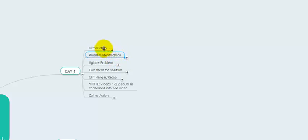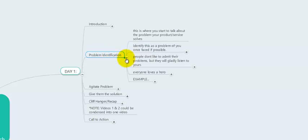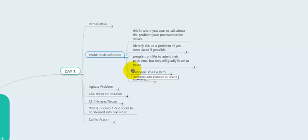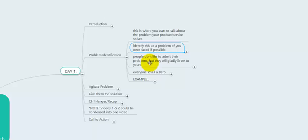After you've done the introduction — whether it's about you, a friend, or even a made-up avatar — you're going to get into problem identification. This is where you actually start to talk about the problem that your product or service solves. Using the done-for-you video marketing service for restaurant owners example, this is where you talk about how your friend couldn't get any customers in the door of his restaurant — maybe he had only five people in his dining room on a given night and couldn't get any more.